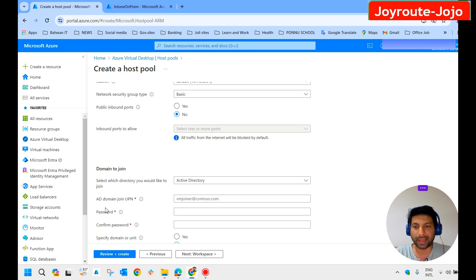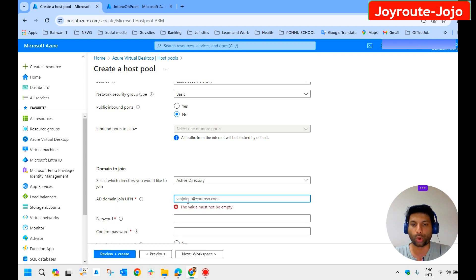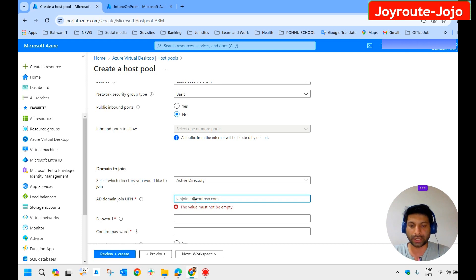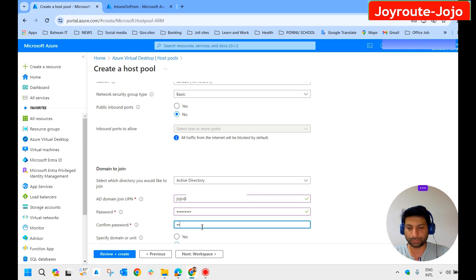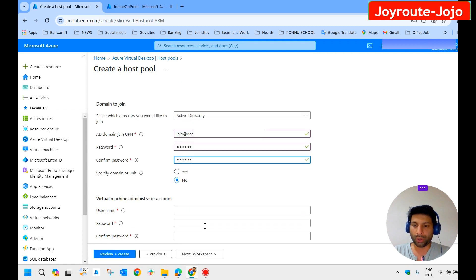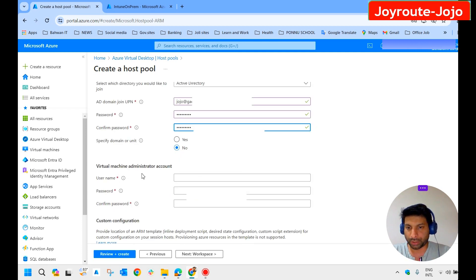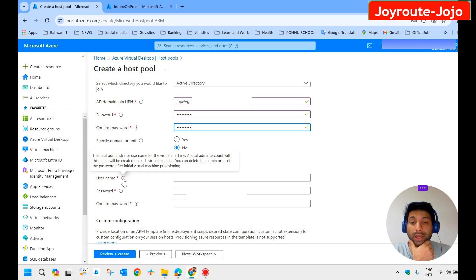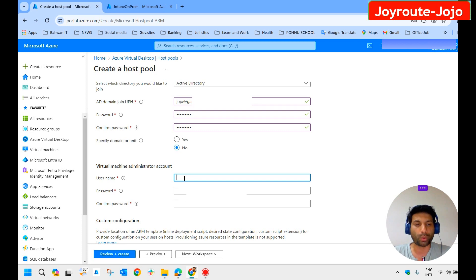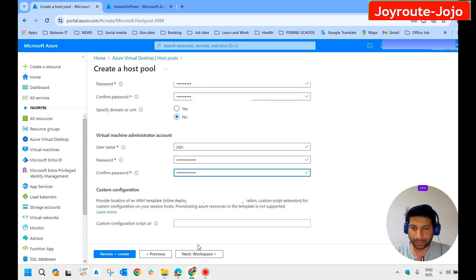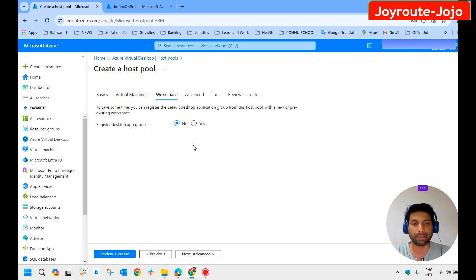For the domain joining process, provide the domain admin UPN and password. The domain admin username here is 'jojo@...' — I provide the password. Next, for the virtual machine administrator account, this is the local admin account. Provide a local admin username and password for the virtual machines.